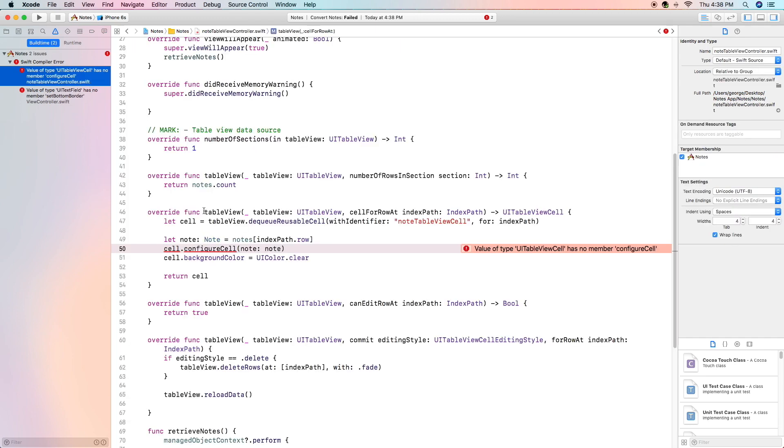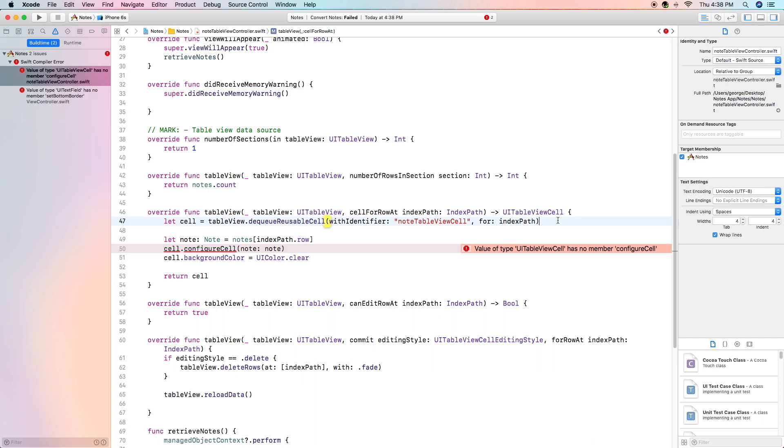The first one is value of type ui table view cell has no member configure cell. Now this was actually a mistake on my part. The reason that it doesn't recognize the member configure cell is because it doesn't recognize the cell because it cannot find the cell class.